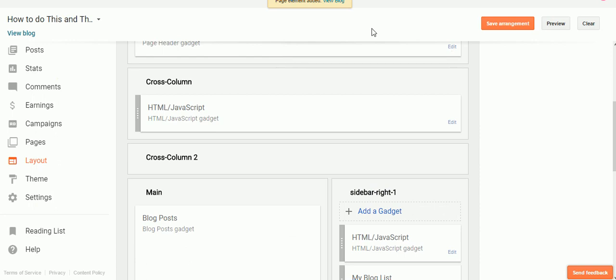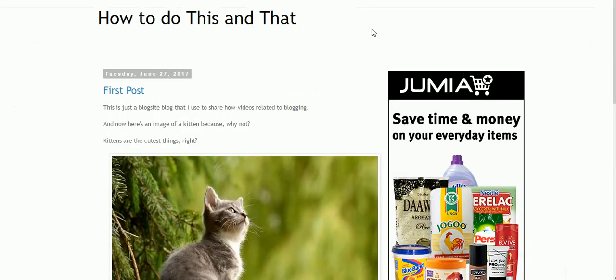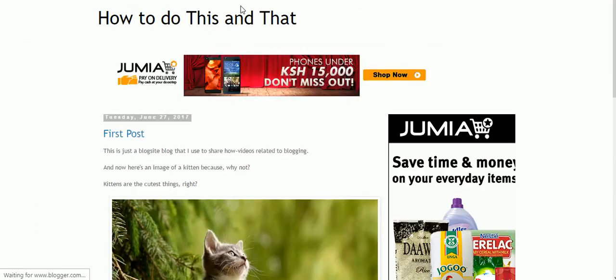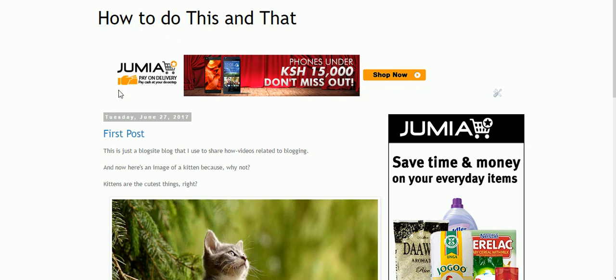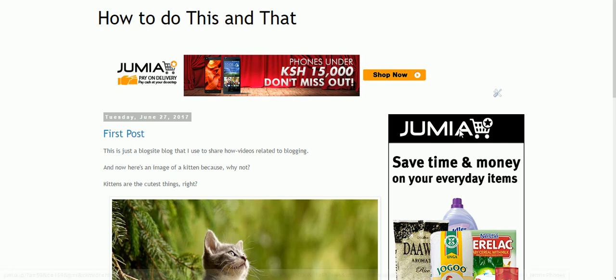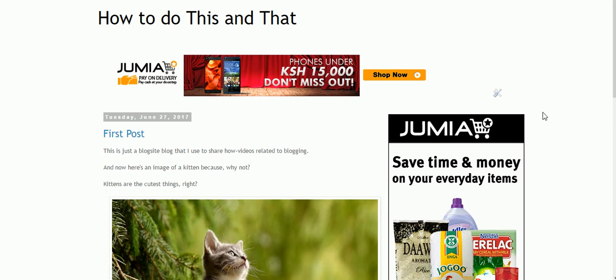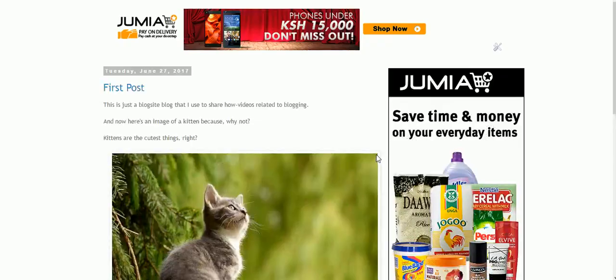Let's see how it has turned out. Refresh. And voila, there you have it! So this one is the 728 by 90 banner, and this one is the 300 by 600 banner.